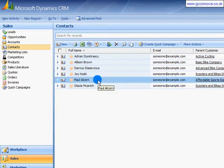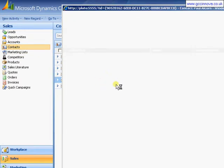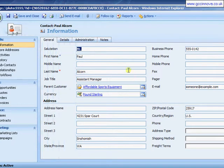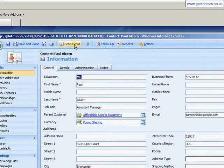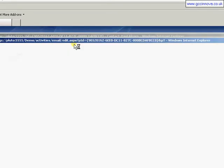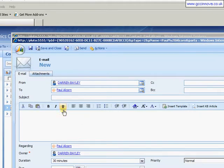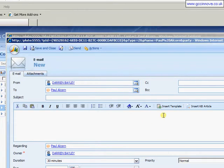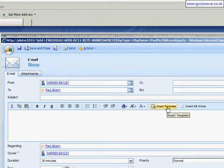So I'm coming down onto a contact record here. I just need to email Paul. I've just had a meeting with him, so I just need to send a follow-up email. So just on send email as normal. I'm not going to insert anything into the subject line or the body text, but just come straight over to insert template.